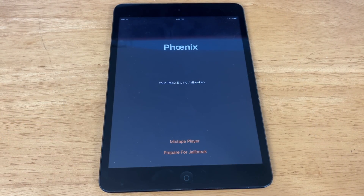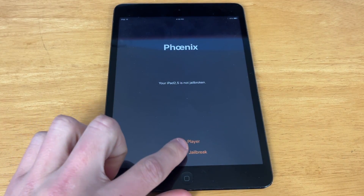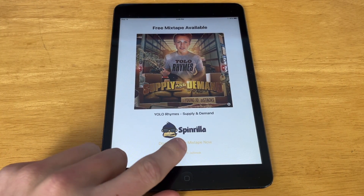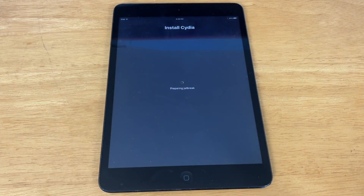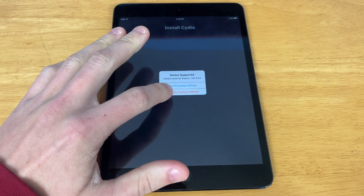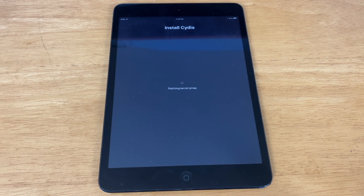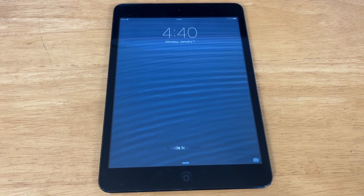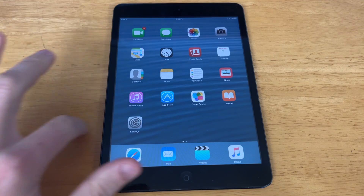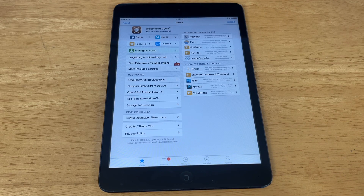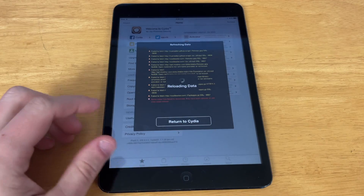Now you should actually be able to open the app. As you can see, it says your iPad 2,5 is not jailbroken. So now we just hit Prepare for Jailbreak. Now it is possible that this app will crash a few times — that did used to happen from time to time. Now we just hit Proceed with Jailbreak, then Begin Installation. Hit Use Provided Offsets. It's totally normal to get this storage almost full sign even if your storage isn't almost full. Now your device should reboot. The iPad is booted up, and as you can see, we have Cydia on the home screen. We are now jailbroken on iOS 9.3.5.